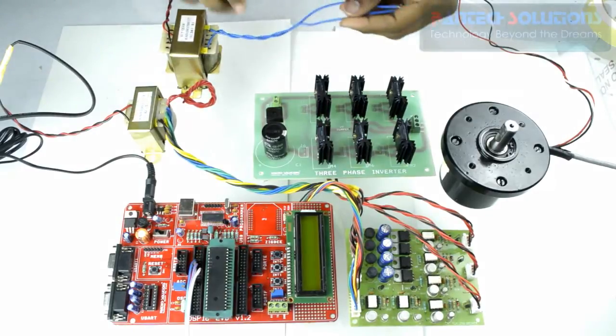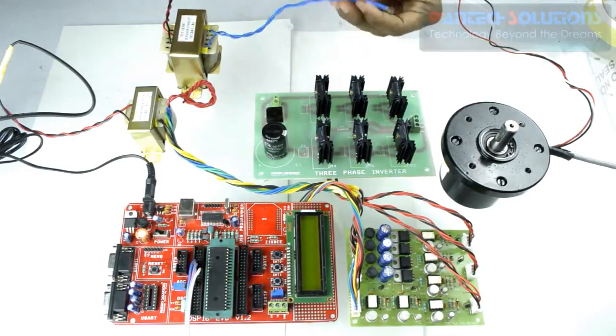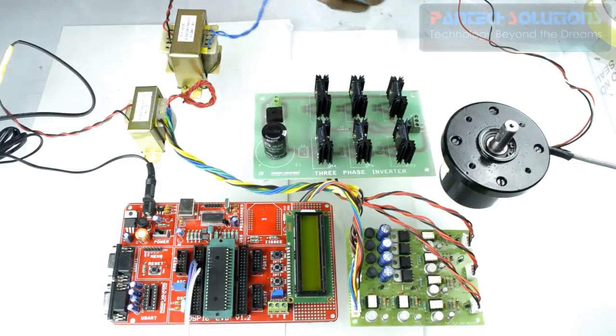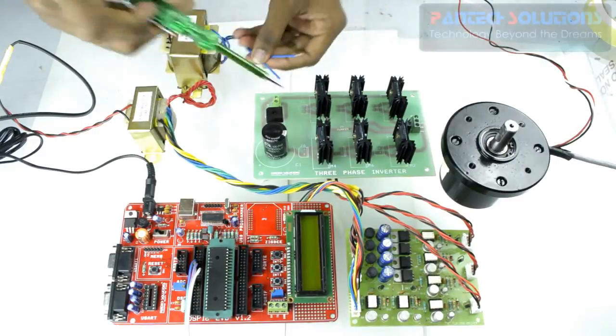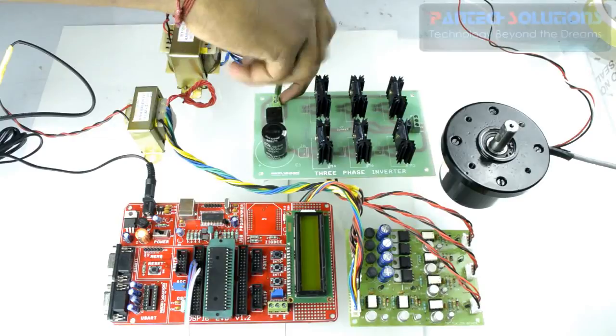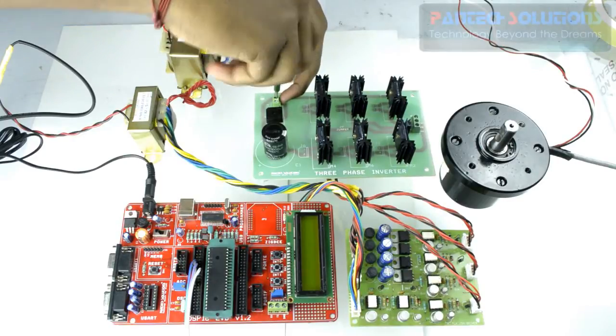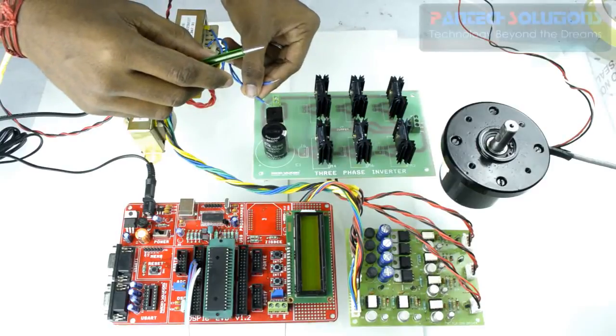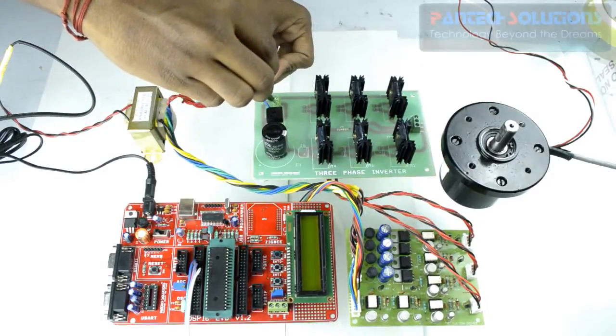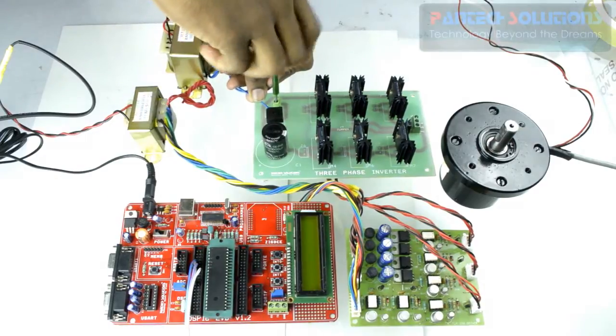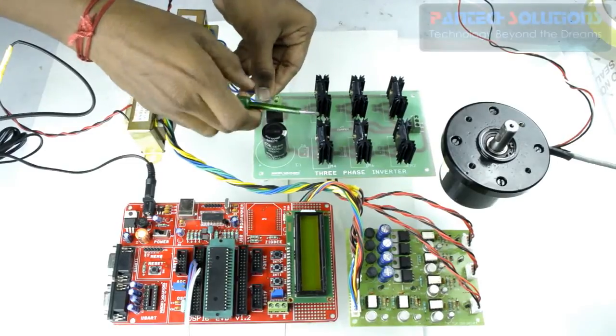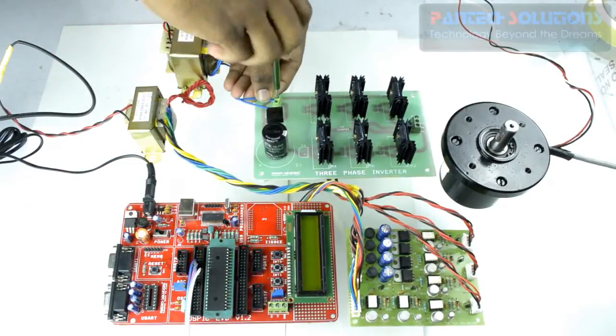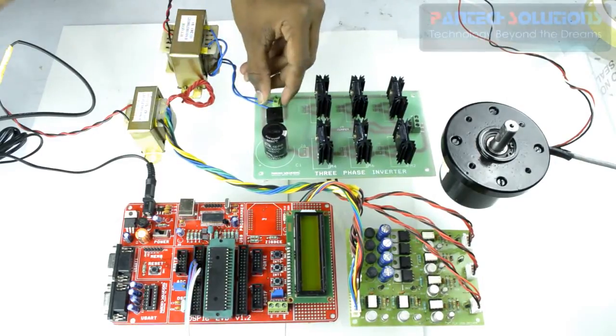Now we have to provide power supply for H-Bridge 3 phase inverter kit, which will be supplied with 24V input. So we will straight away connect that 24V transformer over it. We will tighten the screw. So it will be of 24V AC. With bridge rectifier and capacitor it will be converted to DC output.